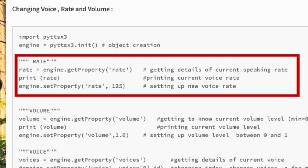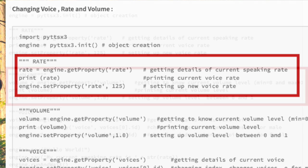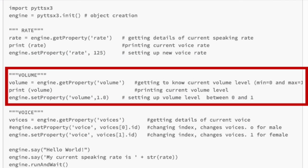Now one of the things that you're going to want to do is change the properties. Here you can see rate equals engine get property rate. And that'll tell you at what rate that particular voice that you're using is speaking at. You can print it out and you can change it by using this set property attribute. So engine set property and then rate and then say 125. I believe the default there is 200.